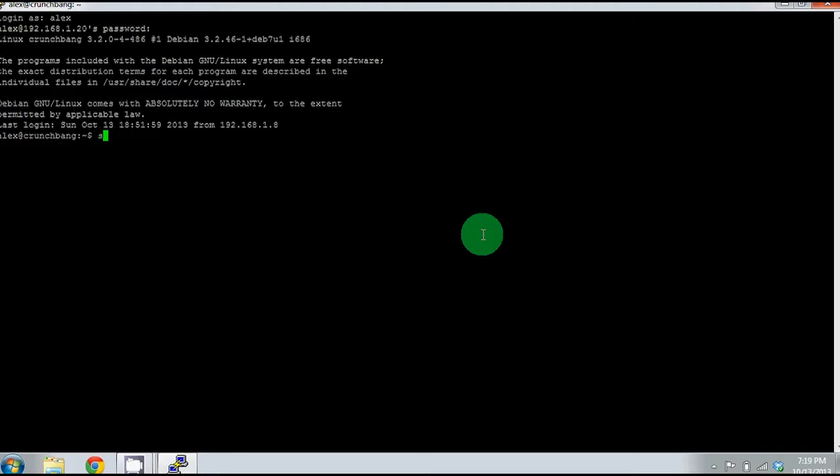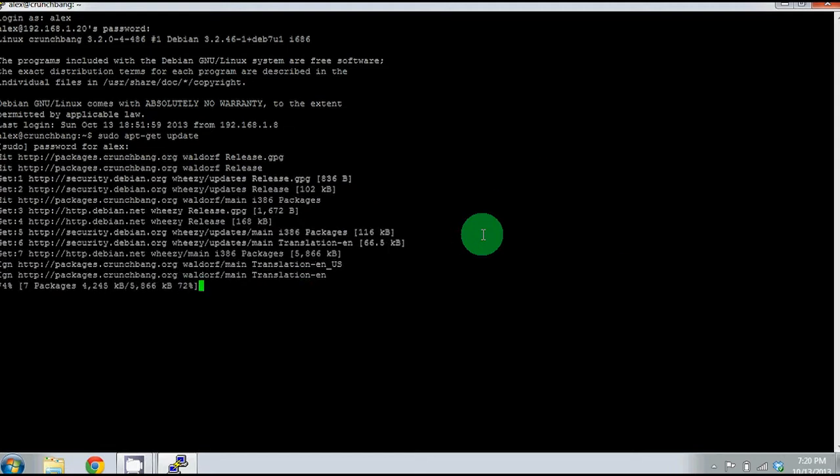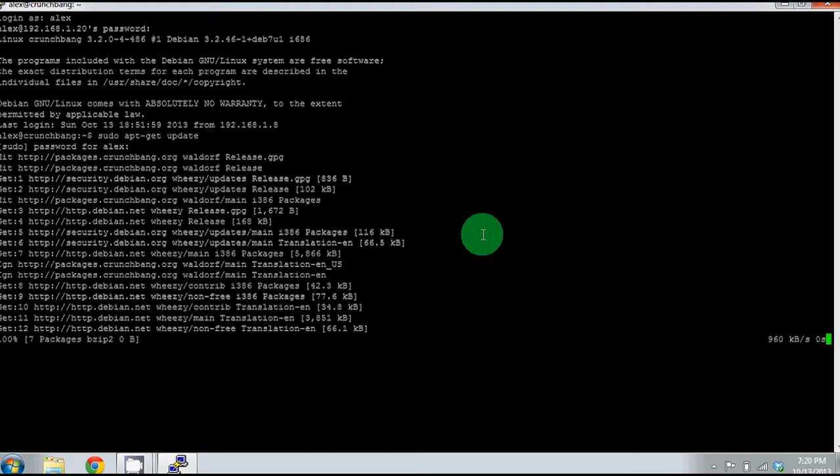Before you install the software, it's a good idea to update and upgrade your system. To do this, you'll need to run the following commands: sudo apt-get update, and it will prompt you for your password. Next, run sudo apt-get upgrade.